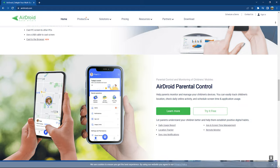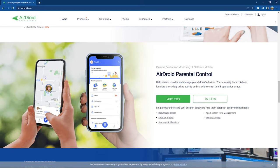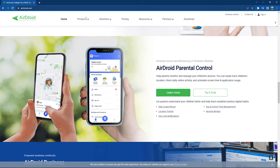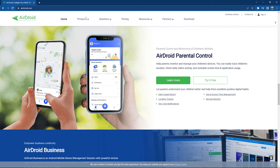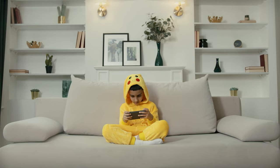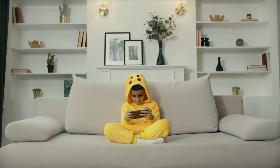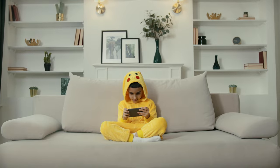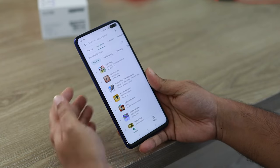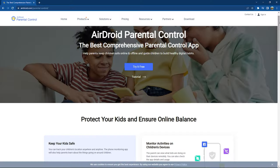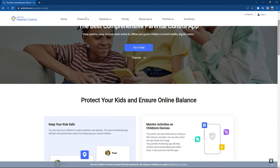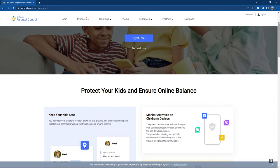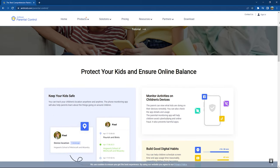This video is sponsored by Airdroid, which is a parental control software developed by Sand Studio. Check the description for more information. Nowadays it has become very difficult to track your kids' activity on the internet, and this has become a major concern for all parents, especially in the online era. To help parents protect and track their kids on the internet, Sand Studio has created an app called Airdroid Parental Control. So let's talk about this software in this video.